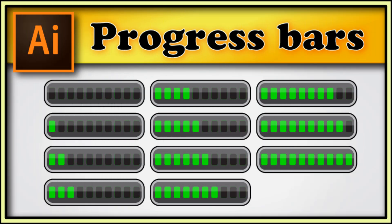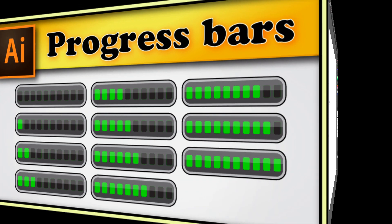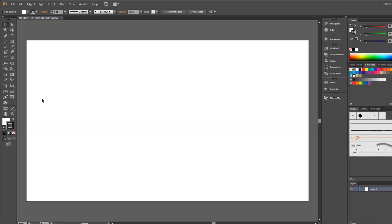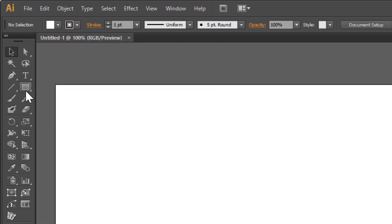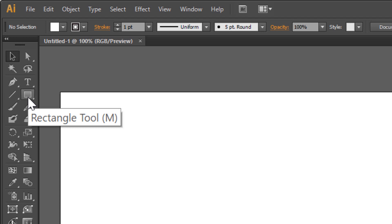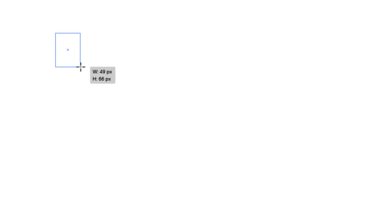Hi! In this tutorial I show you how to draw a simple progress bar. Choose the rectangle tool and draw a rectangle.